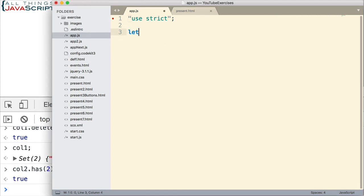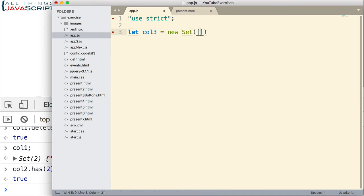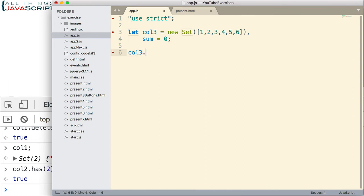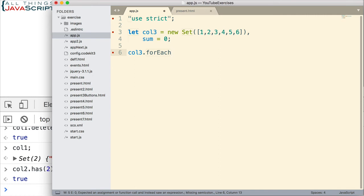And first off, let me set up a set. I'm going to call it collection col3. And I'll set it up just by passing an array. That's a pretty simple way to do that. And then I also want to declare another variable, sum. And I'm going to set that equal to zero initially. Okay, so there we have our variables. Now, let's go ahead and iterate through the col3 set. We use foreach. That is the method that's available.